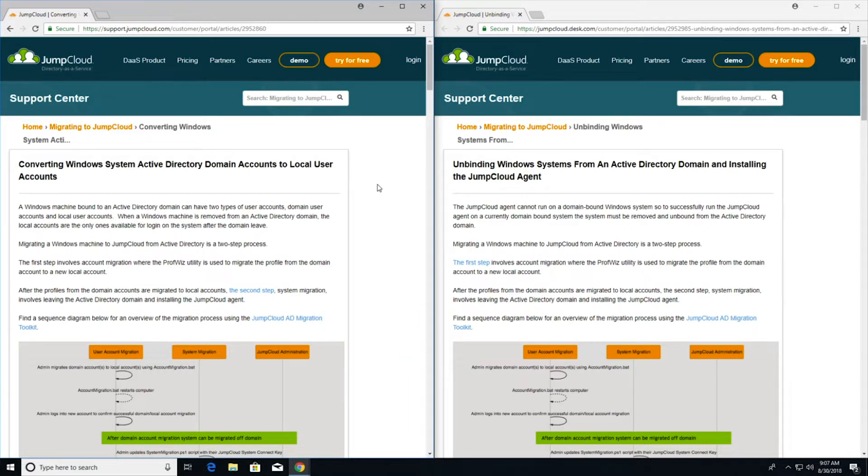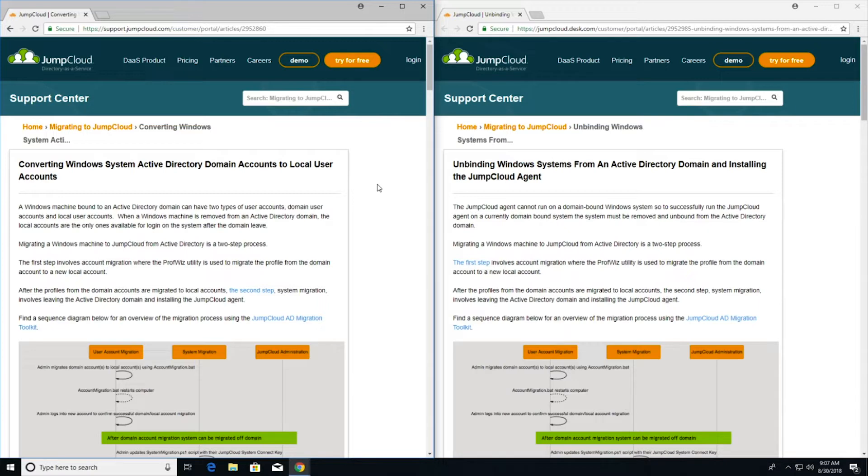Let's start with step one, converting Windows system Active Directory domain accounts to local accounts. In this article, admins will find stepwise screenshots for how to use the JumpCloud AD migration toolkit to migrate a domain account to a local account.